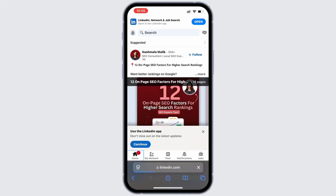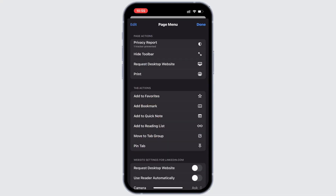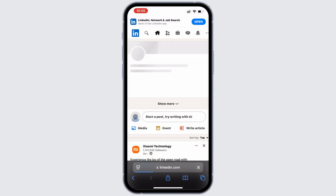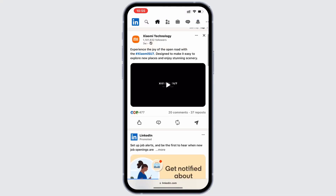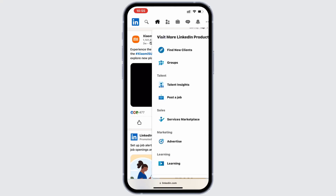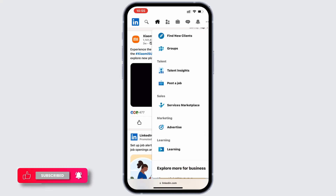Once logged in, switch to the desktop view. This option is typically found in the bottom left corner depending on your browser. After entering desktop mode, look for the dot icon at the top right corner and tap on it.